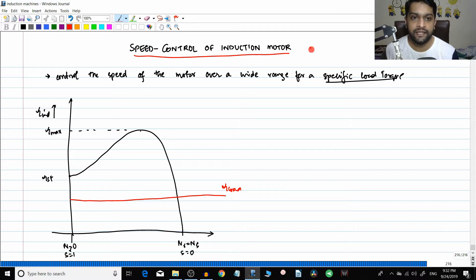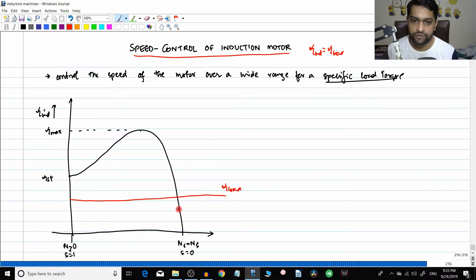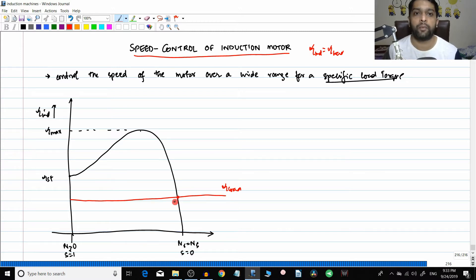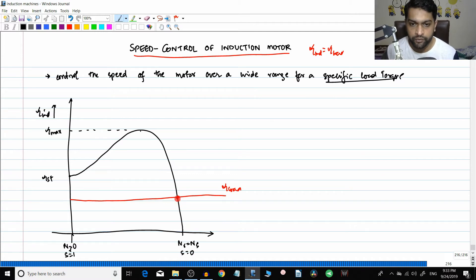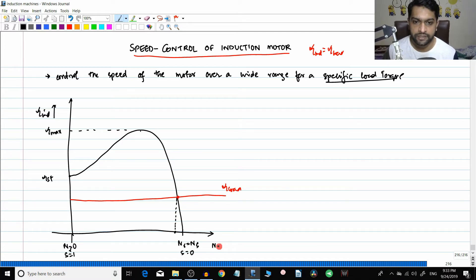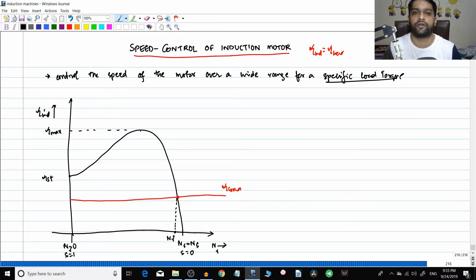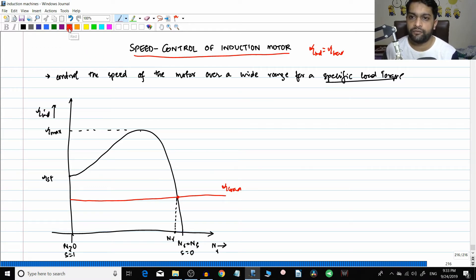At constant speed, the induced torque equals the load torque. The black line is the induced torque curve and the red line is the load torque. Where they intersect is the operating point of the induction motor. If you put a line down from that point, this gives you the rotor speed nr at that particular operating point.